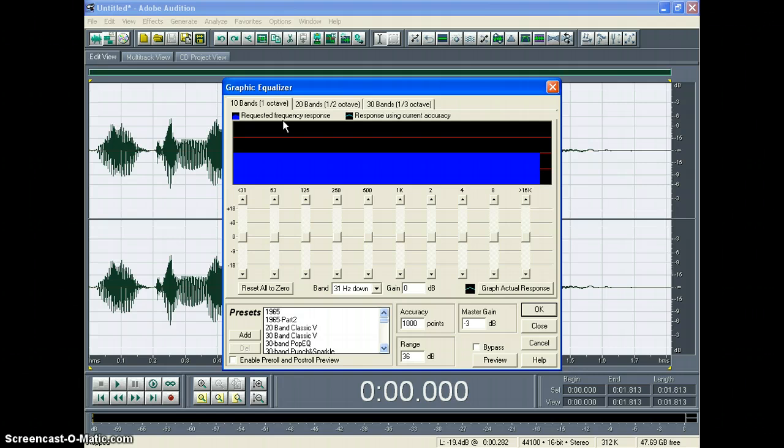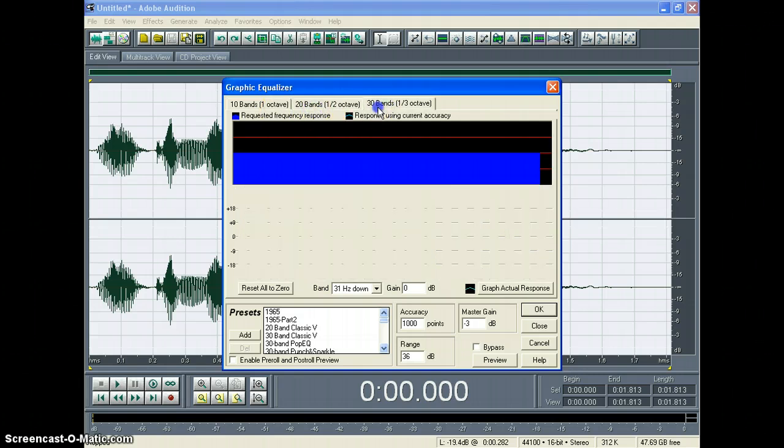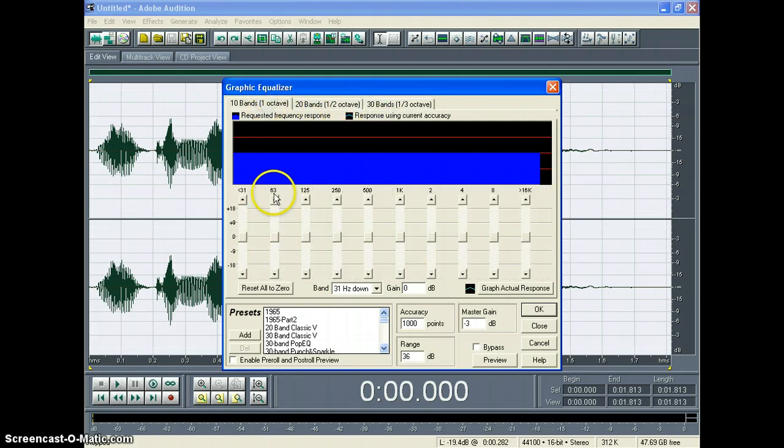In the Graphic Equalizer box, you can go to 20 or 30 bands, but we're just going to make it easy and just do 10 bands.